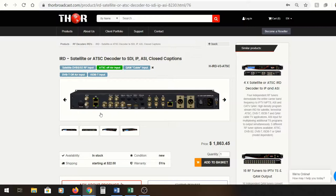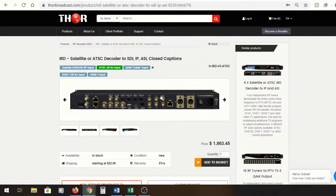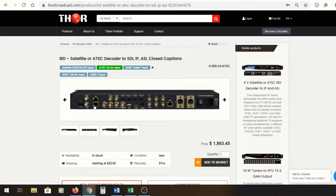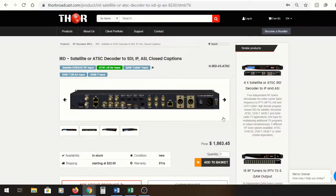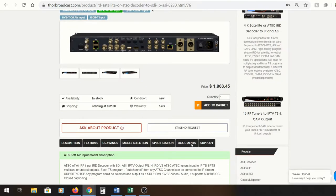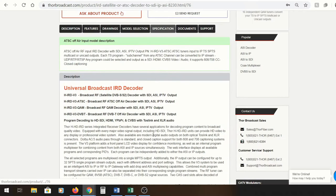On the back, here's a lot of inputs and outputs: RF, ASI, USB, HDMI, CVBS, baseband, SDI, network management, and your forward ethernet port for your IPTV output, XLR for audio, and power supply.